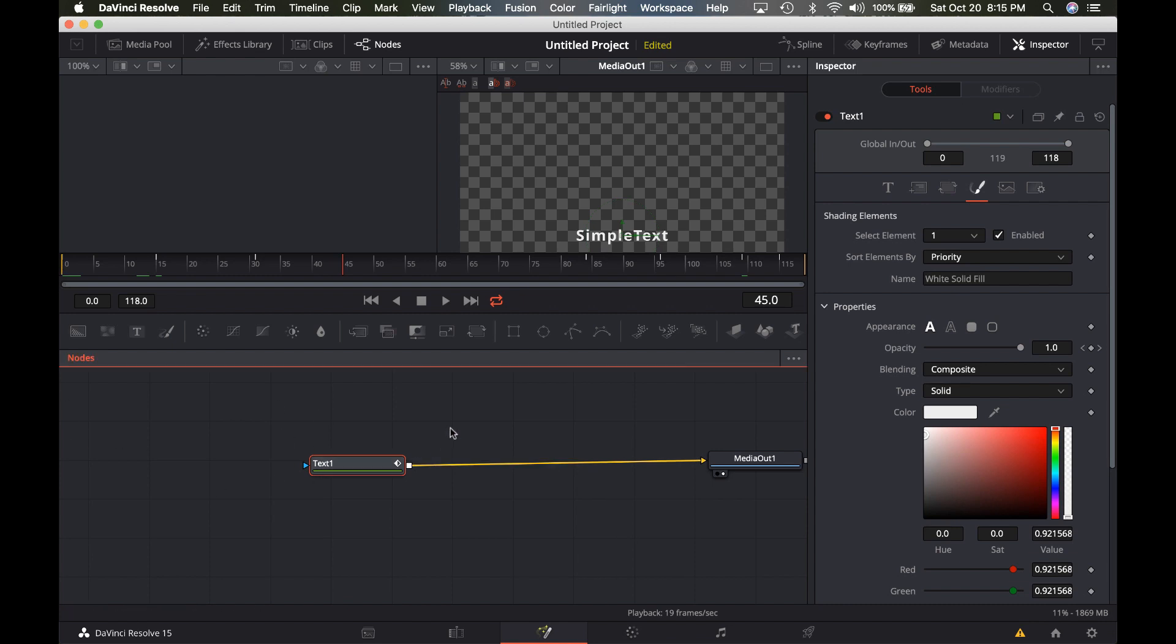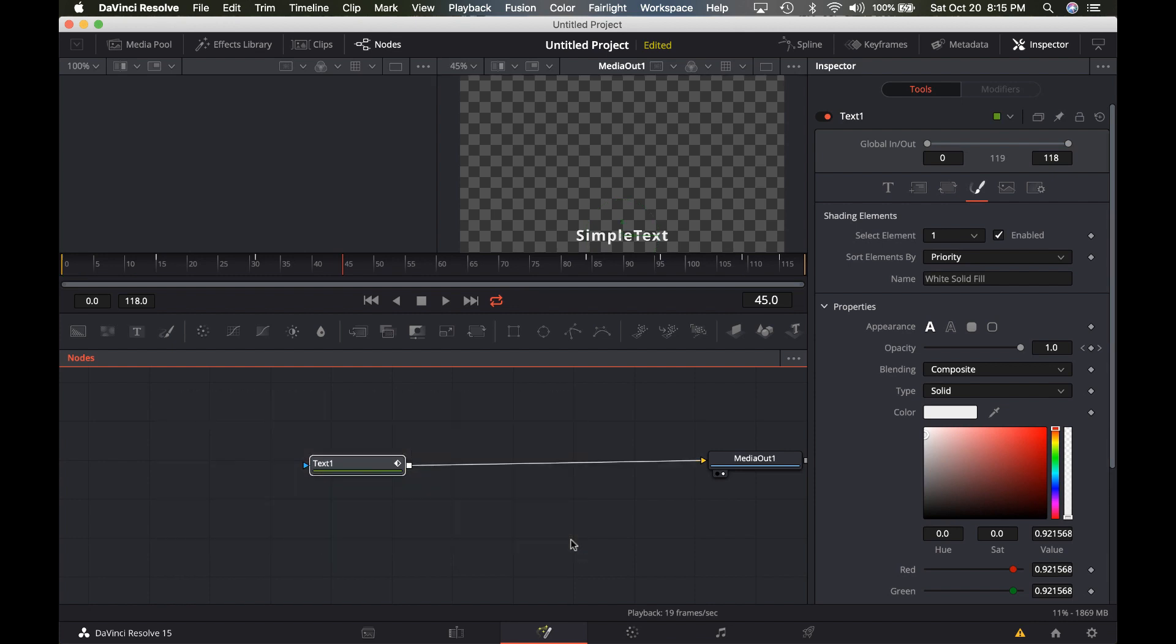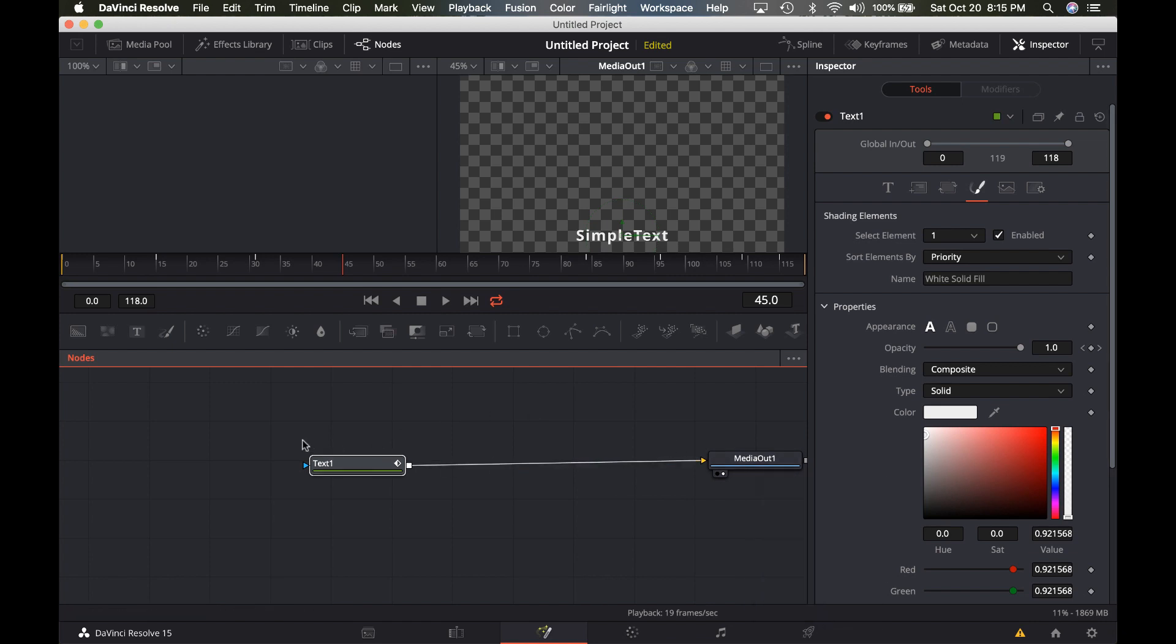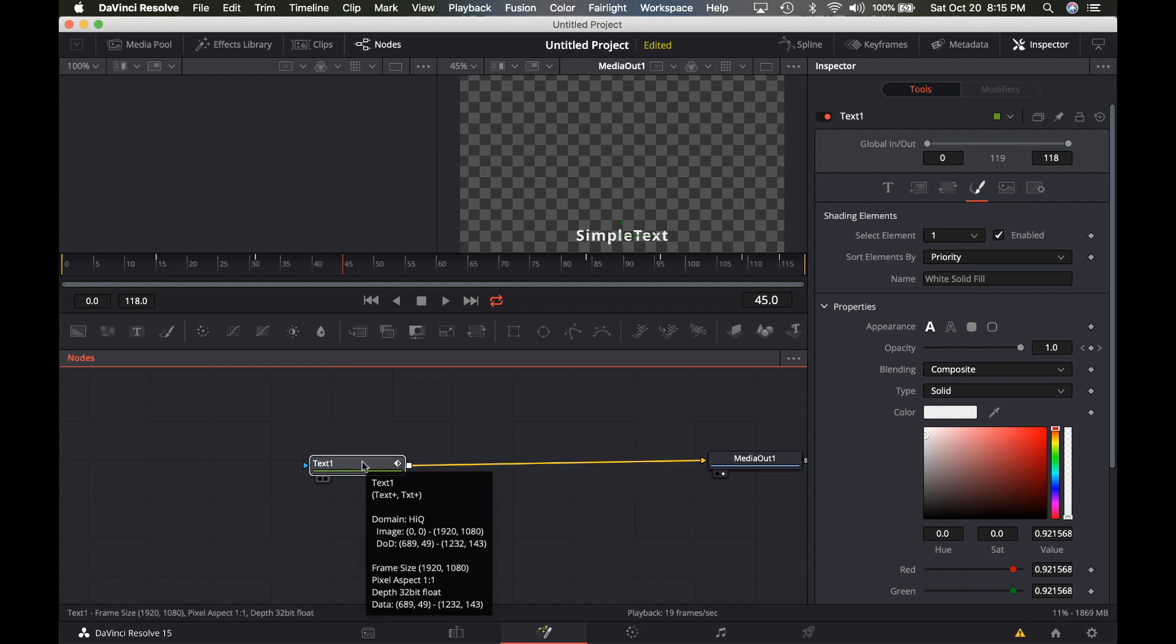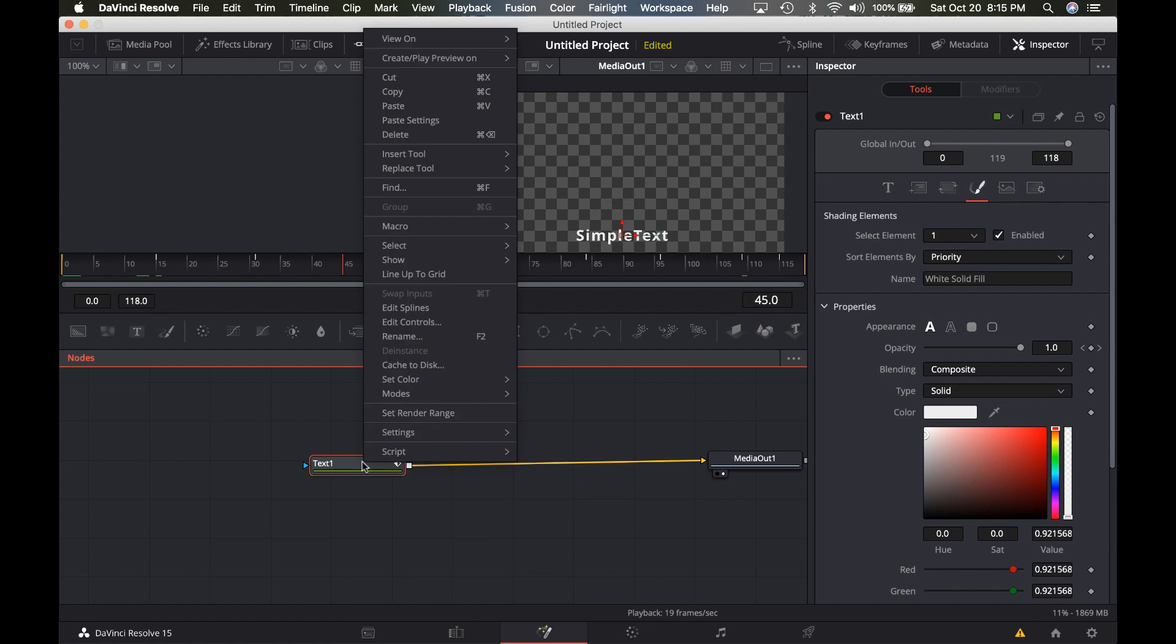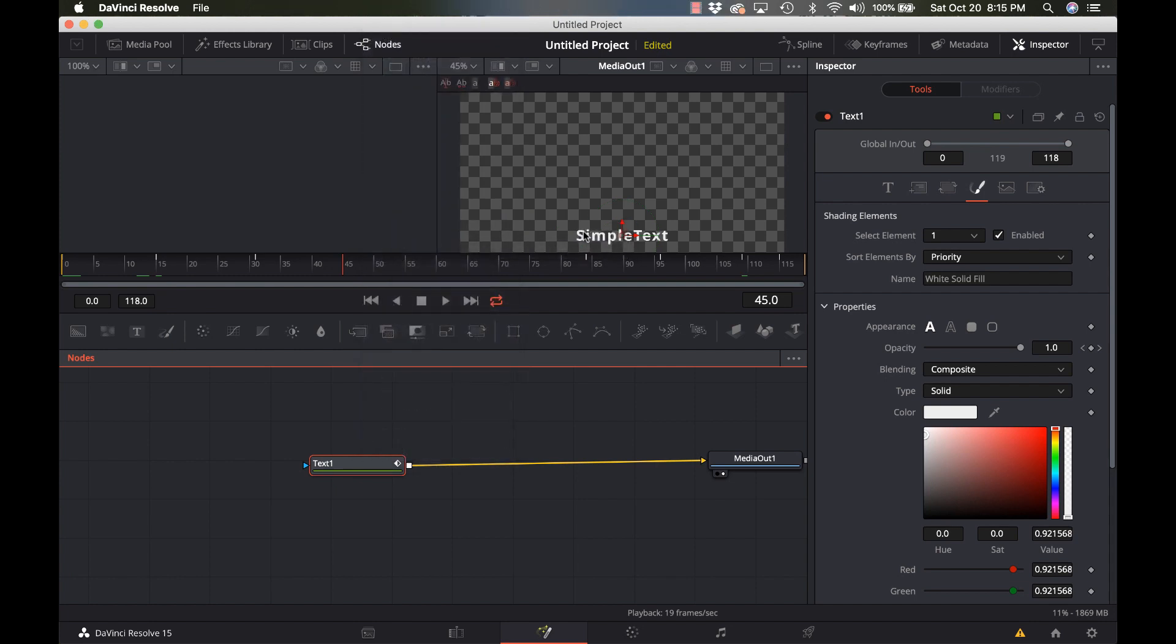What you want to do is select whatever nodes are part of your title without the media out. We're not going to be using the media out. Right now I just have the text. I could have lighting, I could have particle effects, I could have all kinds of stuff, but right now we just have the text. I'm going to right-click on it and go to Macro, Create Macro.